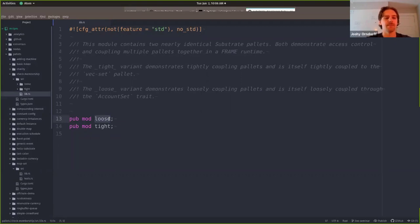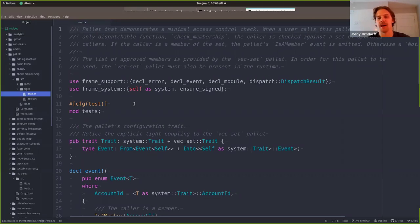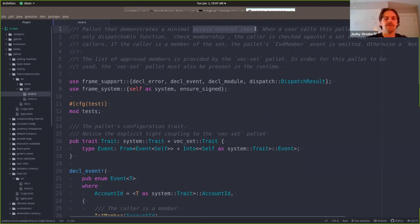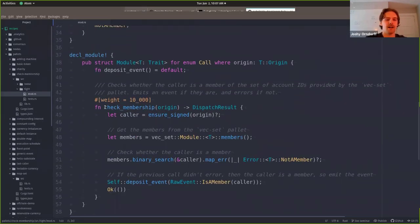I'll jump into the tight variant because that's the one we're going to use first. This is probably a more normal looking Substrate pallet. What it does is demonstrate access control check. You've probably encountered permissions - maybe you want to push a commit to GitHub and you're not a contributor for that repo, so you can't push there. Or maybe you're trying to log into some particular laptop and you don't have an account. That's basically what access control means. The way we've implemented it here is that there's a vector of account IDs - Alice, Bob, Xavier, and Hernando are the approved people, their account IDs are in this vector.